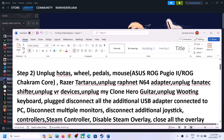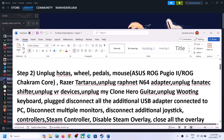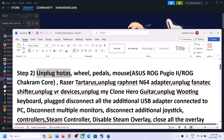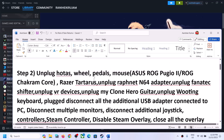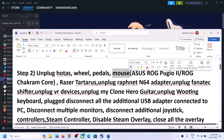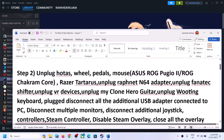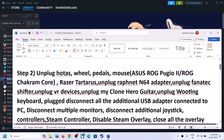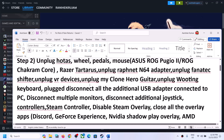If you are still facing the problem, the next step is to unplug external devices. If you have steering wheels or foot pedals connected to your computer, disconnect them — this has worked for many players. Also, if you have a special mouse connected, try disconnecting it, as disconnecting the mouse has worked for many players.